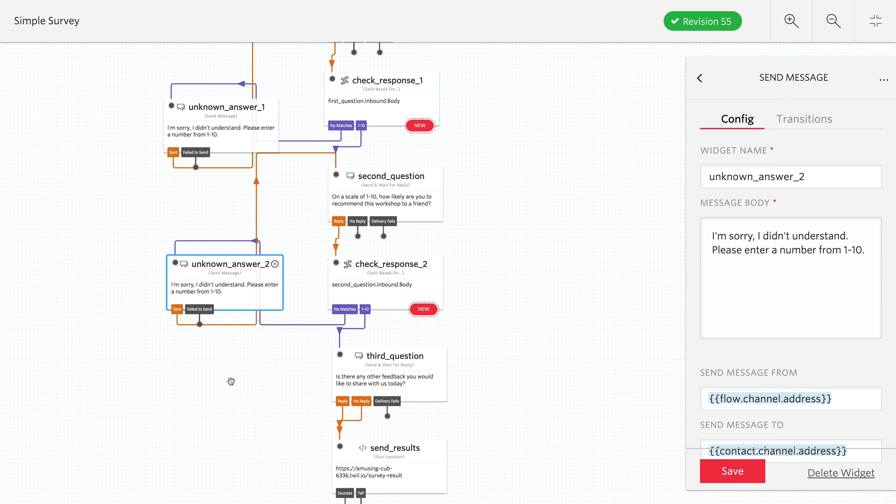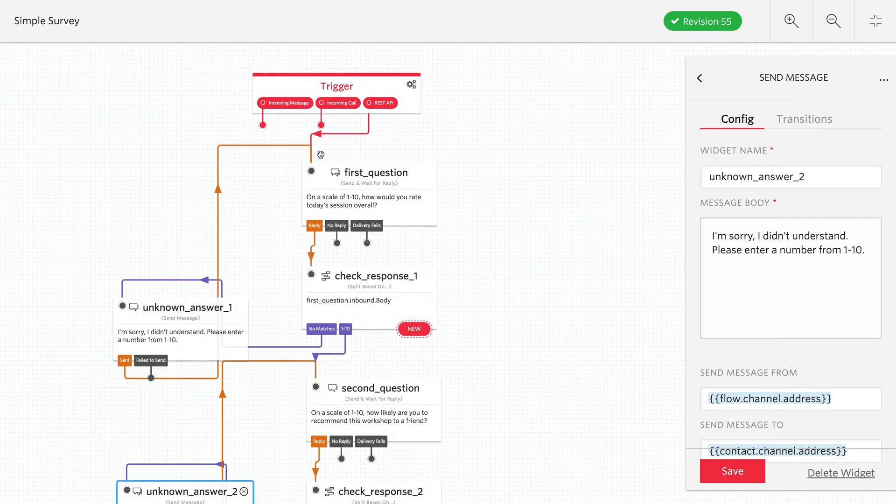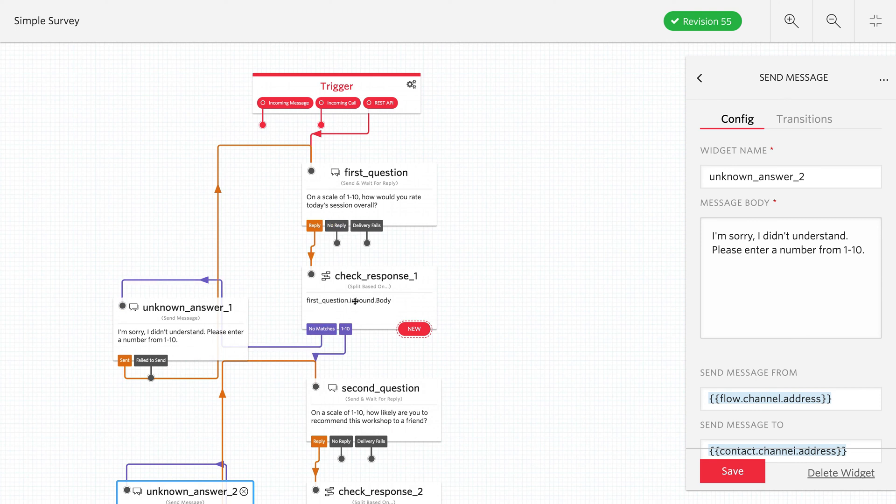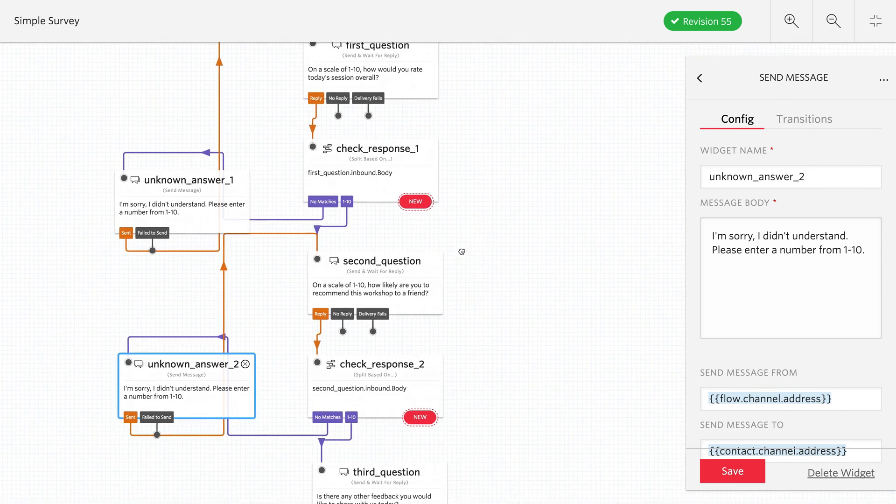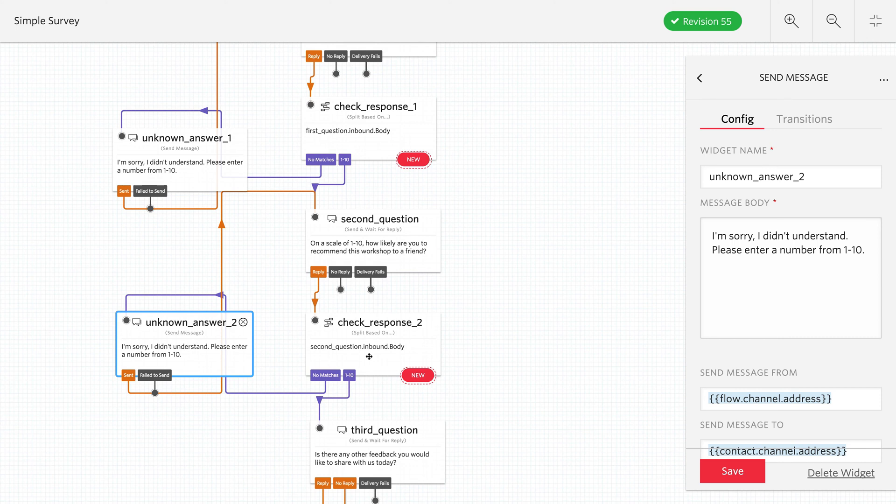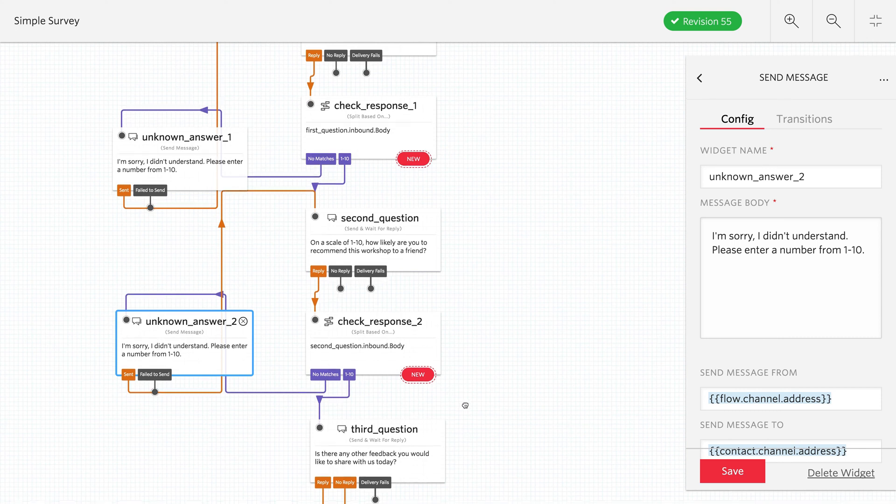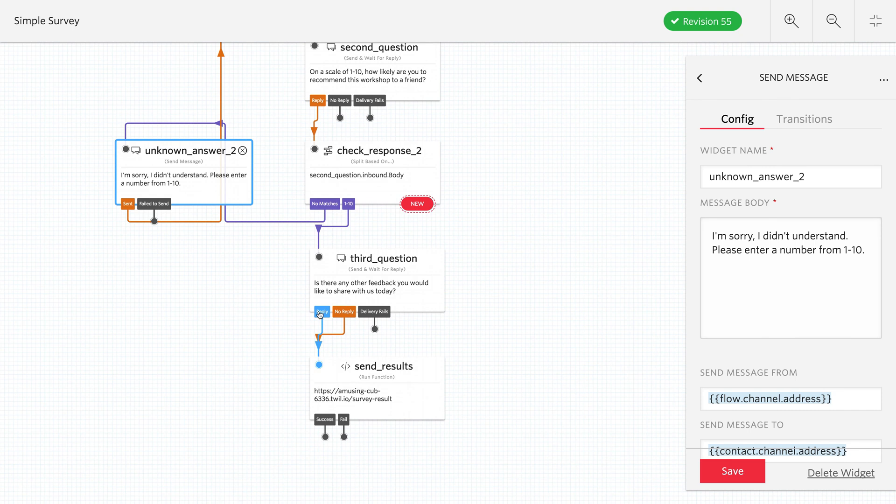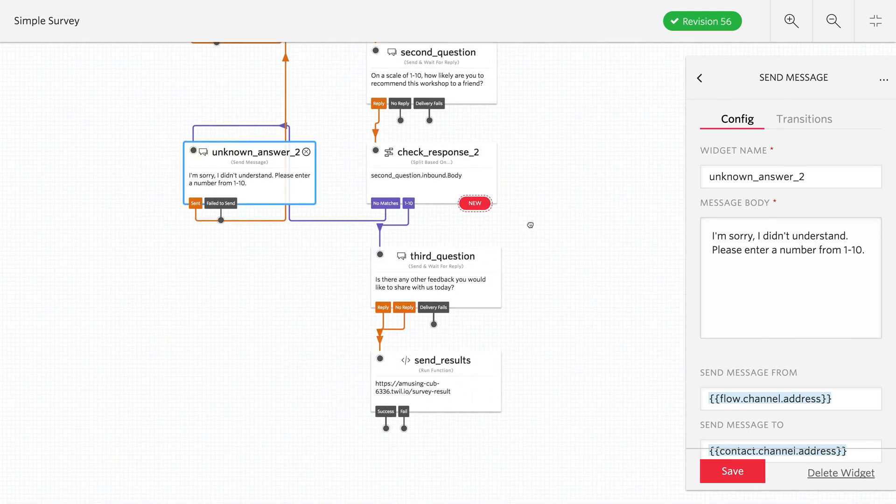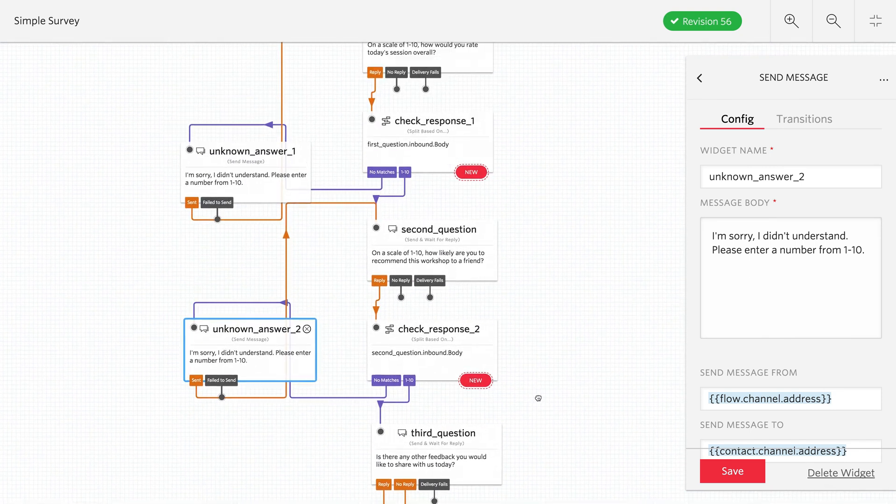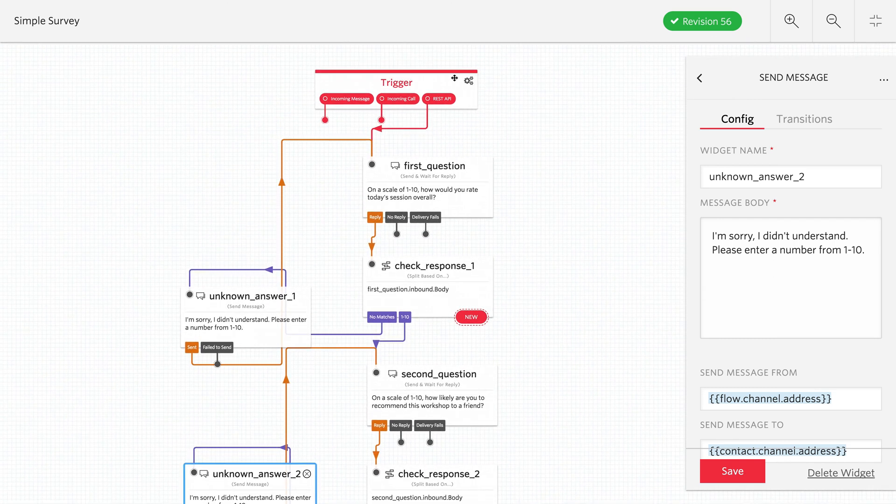This matches up very nicely to what we drew on the chalkboard. It's a linear path from first question, check the response. That gives us our unknown answer off to the side that we had. I believe it was invalid choice on the chalkboard, if you remember. And then second question does the same thing. We'll check it, make sure it's between one to ten. If it's not, we loop back through. We ask a third question. And whether they answer it or not, we run a Twilio function that logs the results. Which we'll check when we run it.